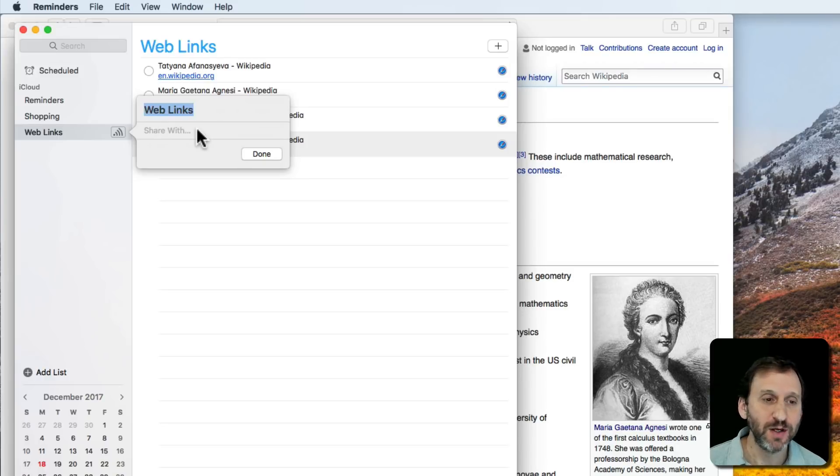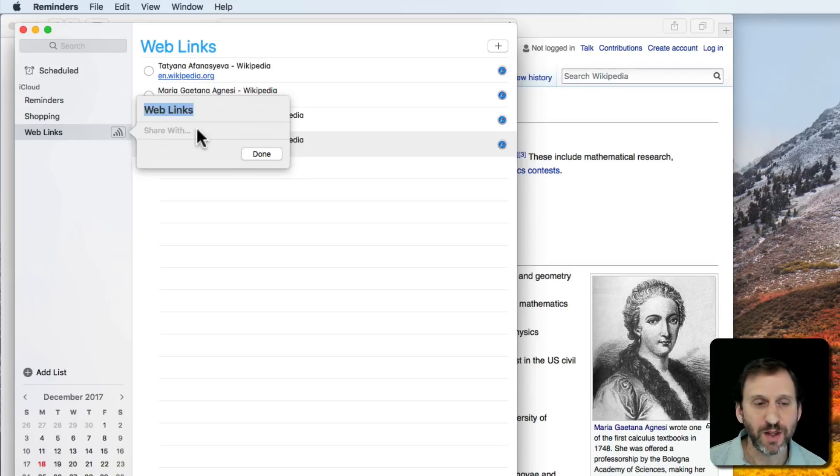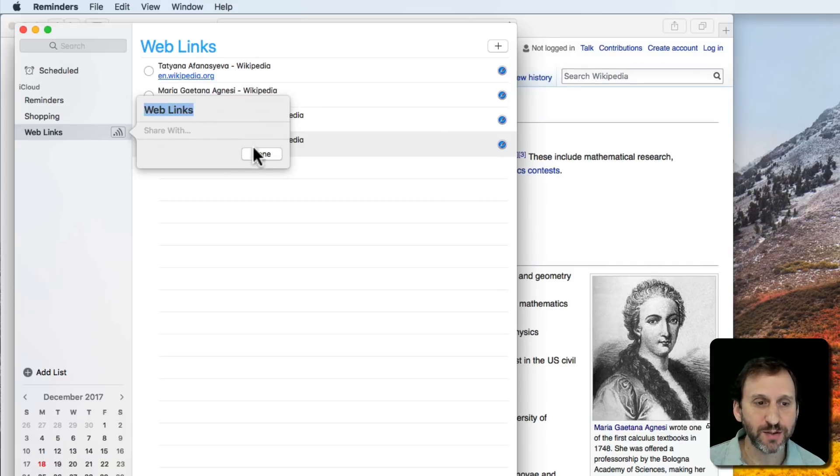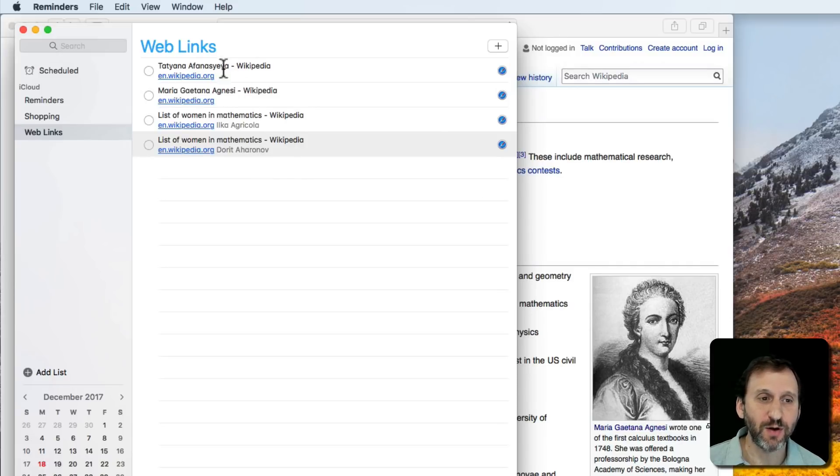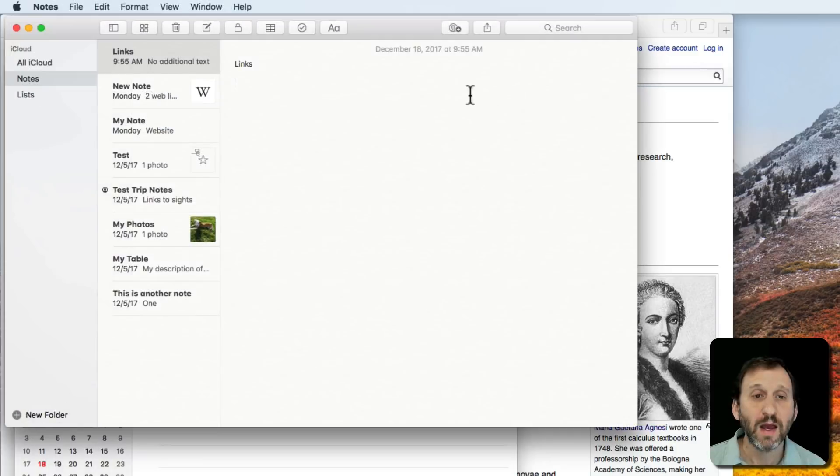You can share it with students, people at work, peers—that kind of thing. So it's useful in that way as well.